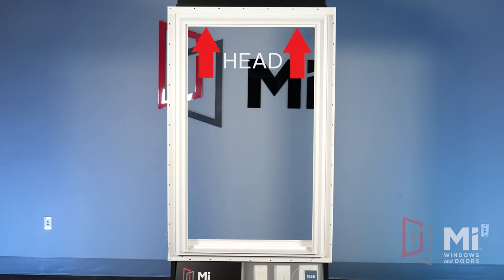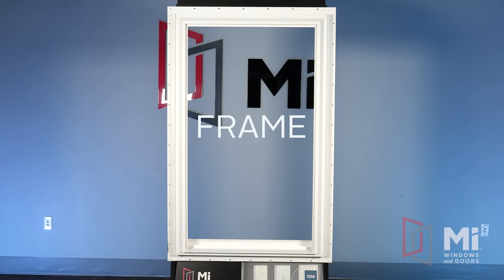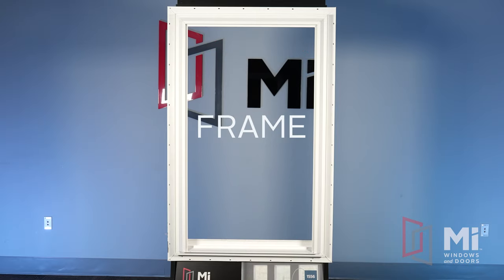Starting at the top, you have the head, the two sides are called jams, and at the bottom you have your sill. These four parts make up the frame of the window.